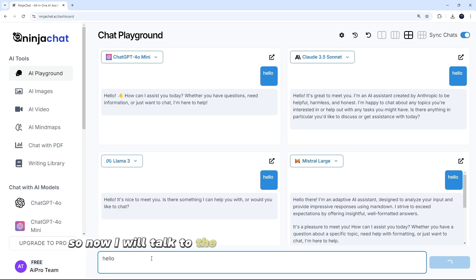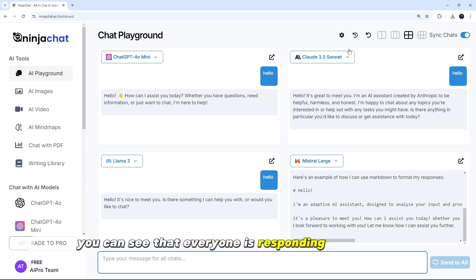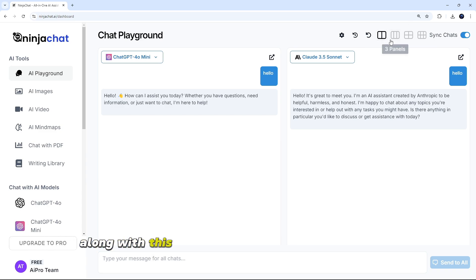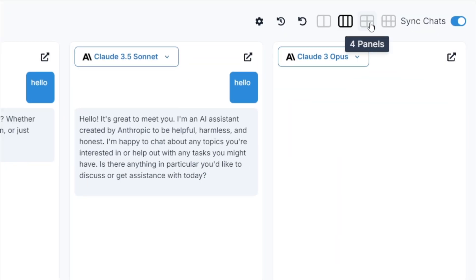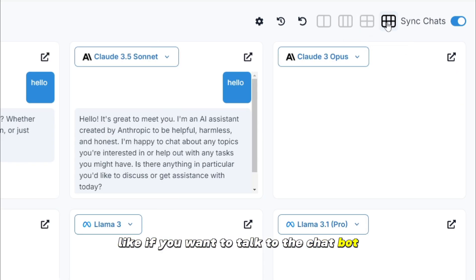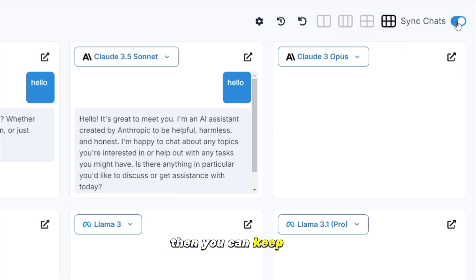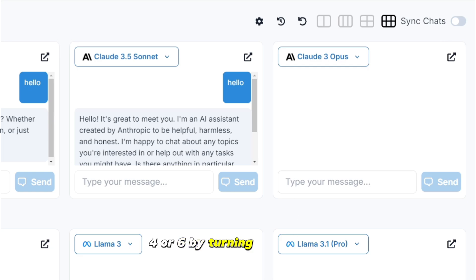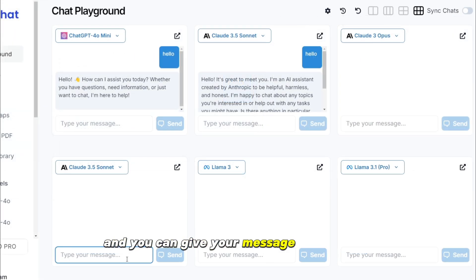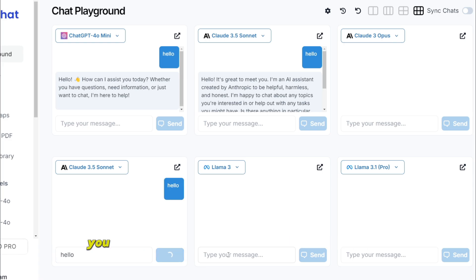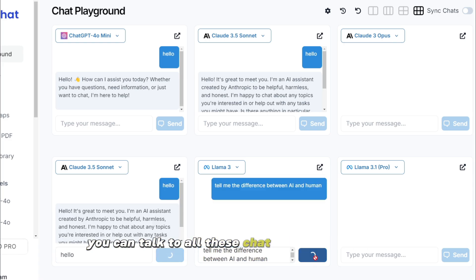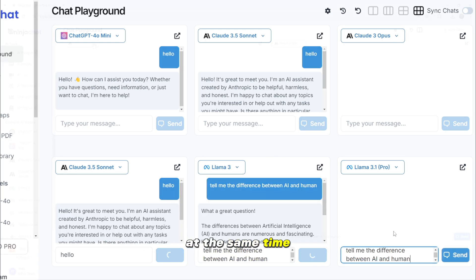So now I will talk to the chatbot here at the same time. I said hello. Here you can see that everyone is responding differently. Along with this, you can change the layout above. Like if you want to talk to the chatbot, then you can keep two, three, four, or six by turning on the chat. And you can give your message to everyone in different ways. That's why it is advanced. You can talk to all these chatbots on one screen at the same time.